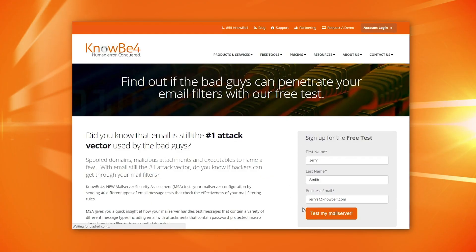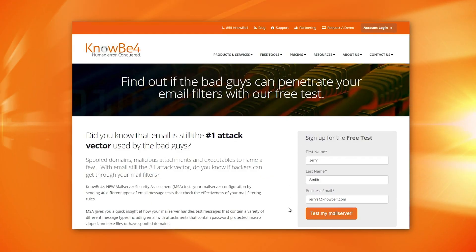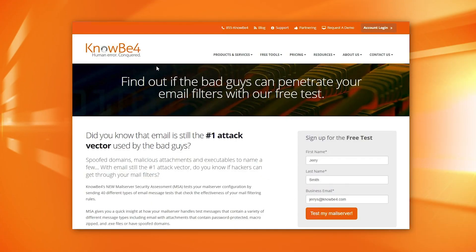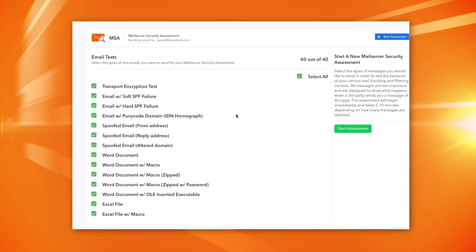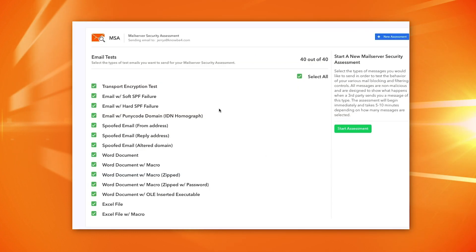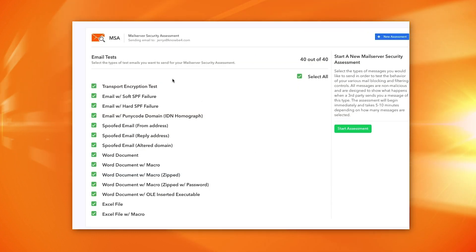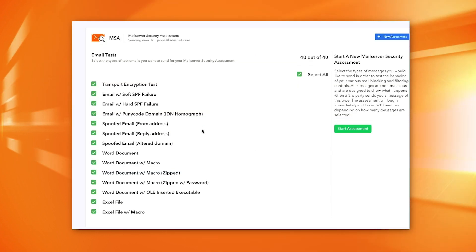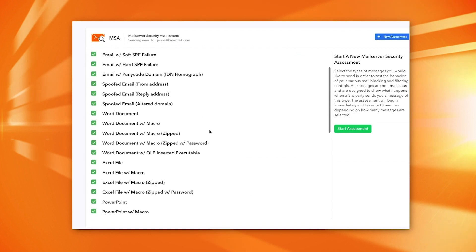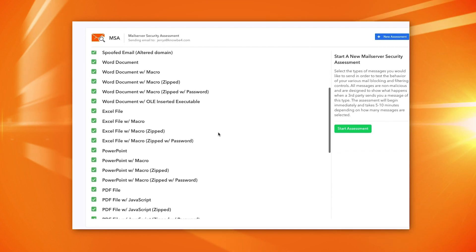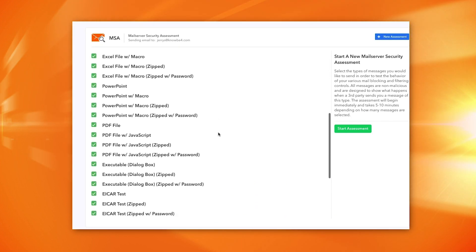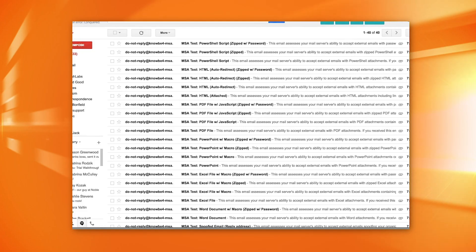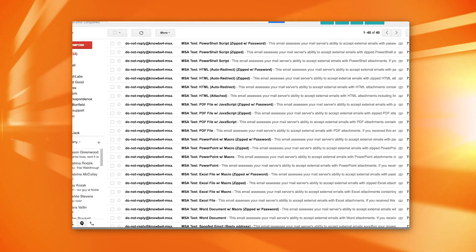So what MSA does is it will send a whole bunch of different types of files to your email account. And from there, you can see what made it through and what didn't make it through. You get a report on that.